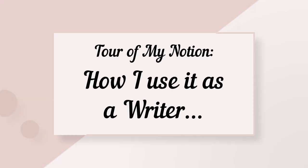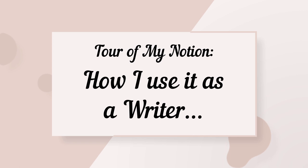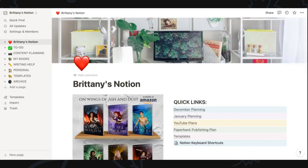While it has some paid options for those that want to get advanced, all the features I'm going to show you today are completely free. Notion starts out as a completely blank slate with all these pages totally ready for you to jump in and make them whatever you want, which is the wonderful thing about Notion because it's totally customizable. But when you don't know what you're doing at first, it can be overwhelming. So let me walk you through how I personally use it.